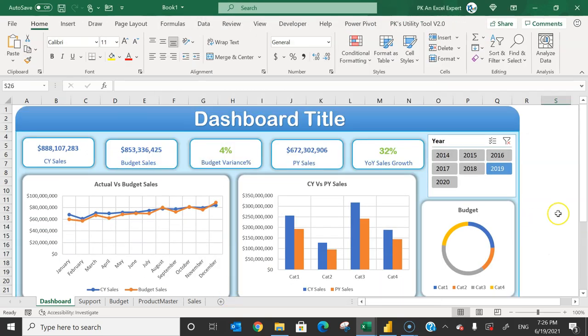That's how you can create this comparative analysis dashboard in Microsoft Excel. I hope you have enjoyed this video. If you like this video, please hit the like button and subscribe to my channel to get regular updates. Thank you so much for watching.